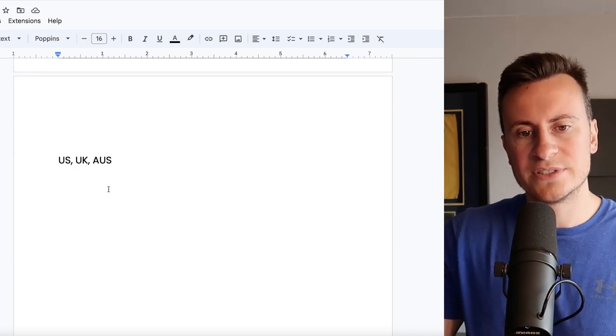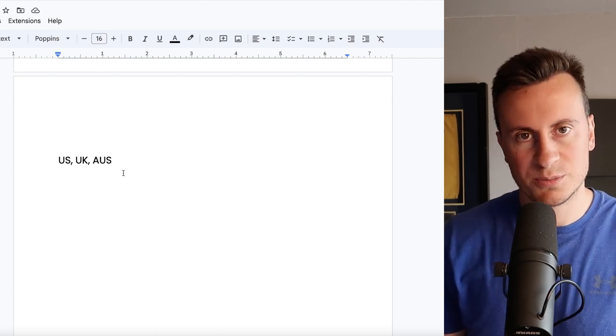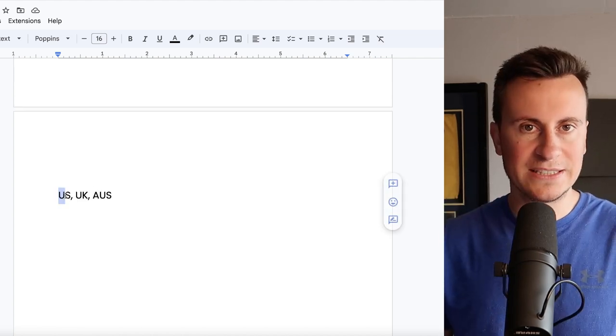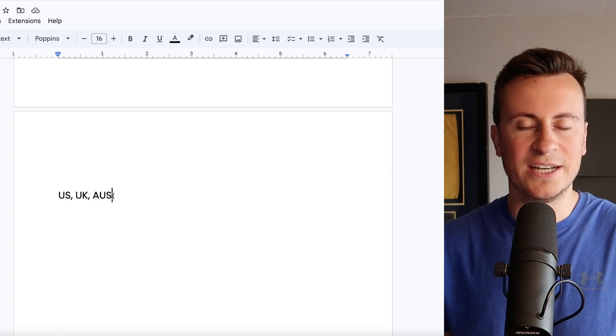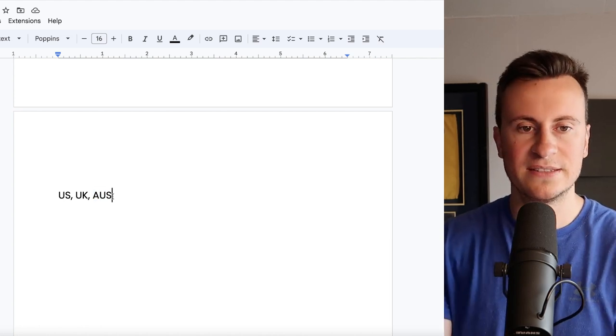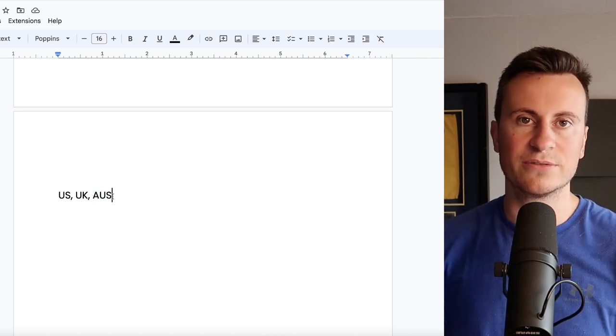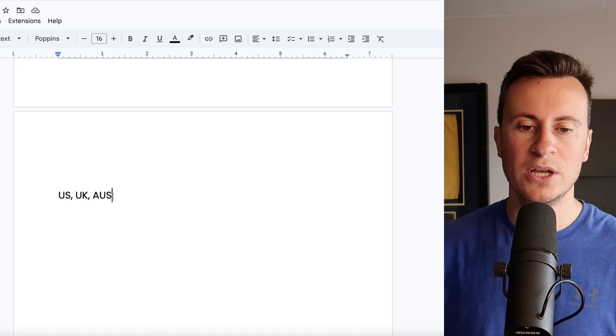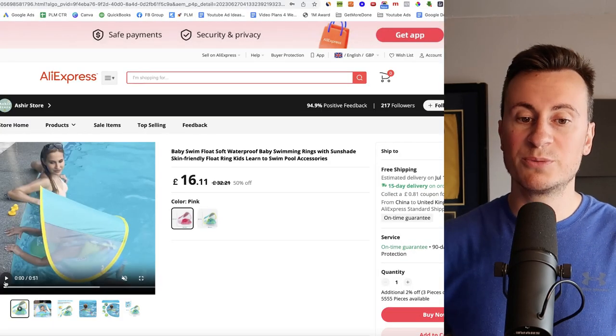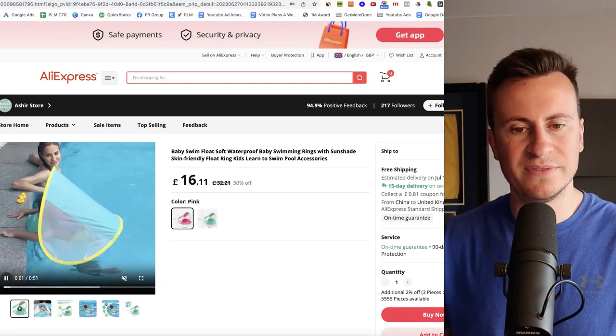As for my recommended countries to target then go for the places that are currently experiencing really nice weather. So include the United States, the UK and Australia in your targeting. Run some tests, see which ones you get the best results from and then narrow down and double down on the most profitable areas.